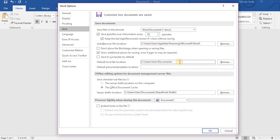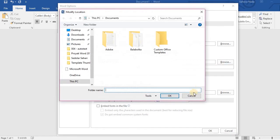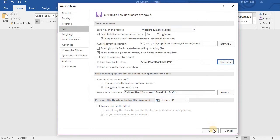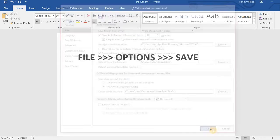You can also change the default file location by clicking here. Don't forget to click OK.